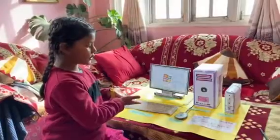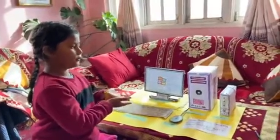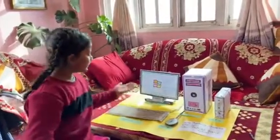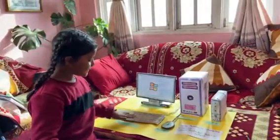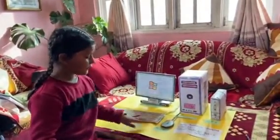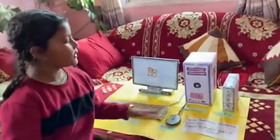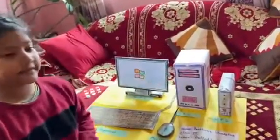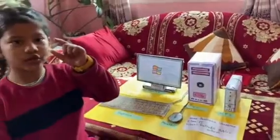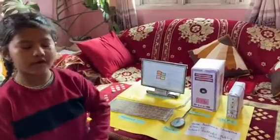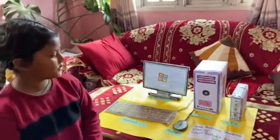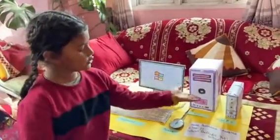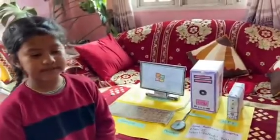This is my project of a computer. This is a monitor. This is a keyboard. This is a mouse. This is a CPU. A CPU is the shortcut name of the central processing unit. This is a UPS. A UPS is used when electricity is gone.